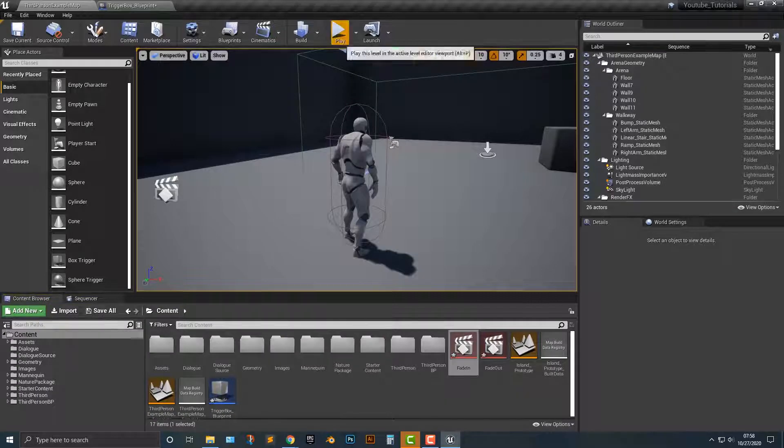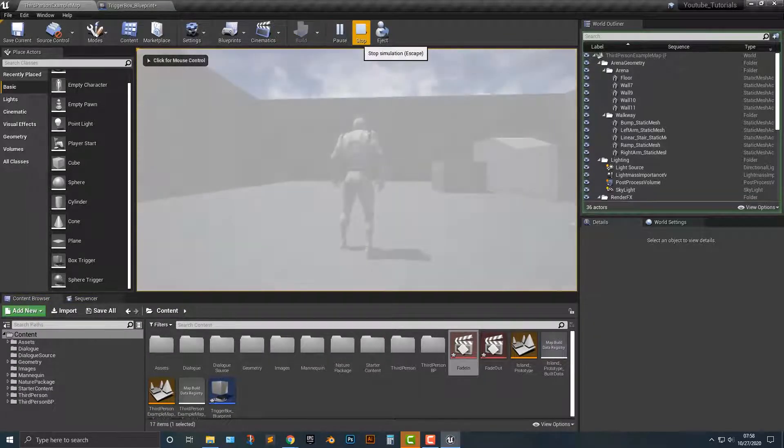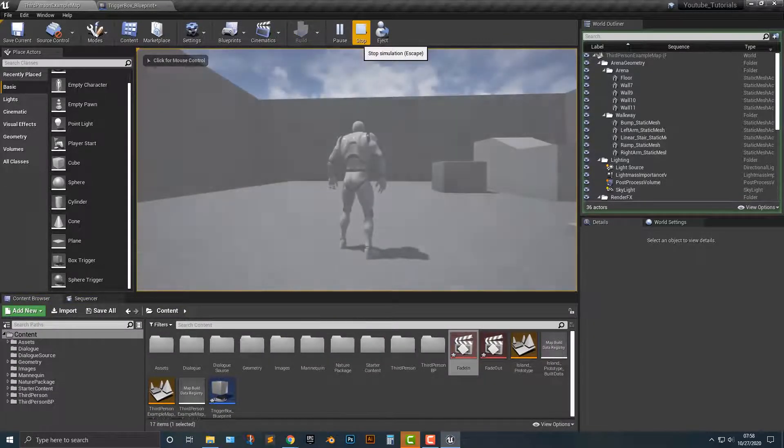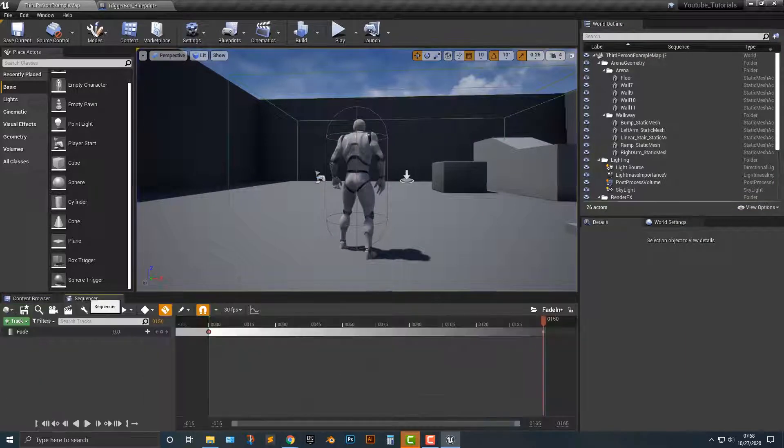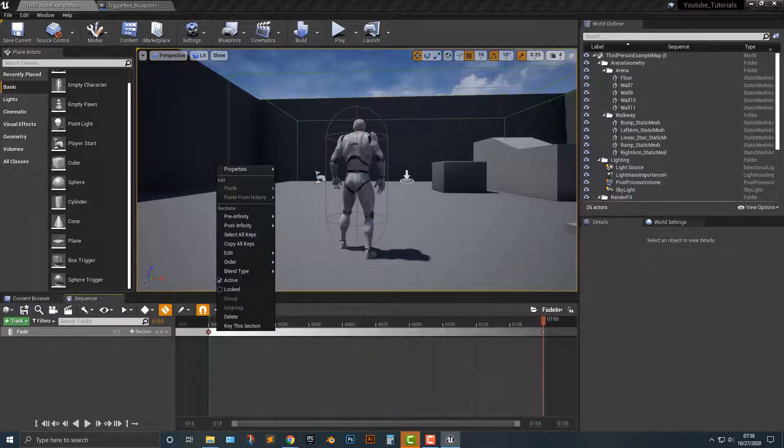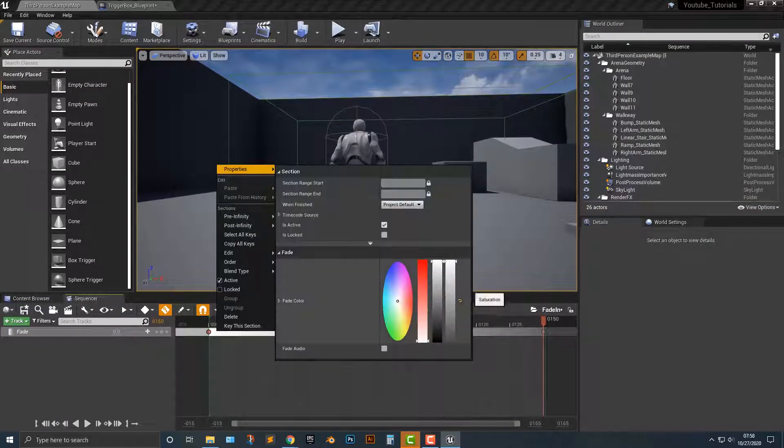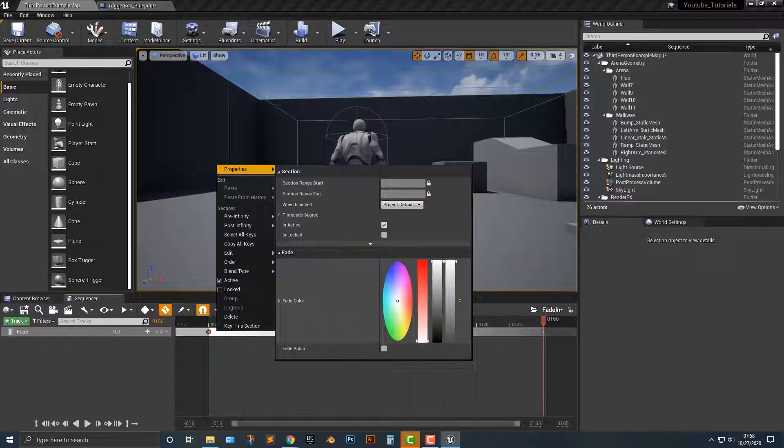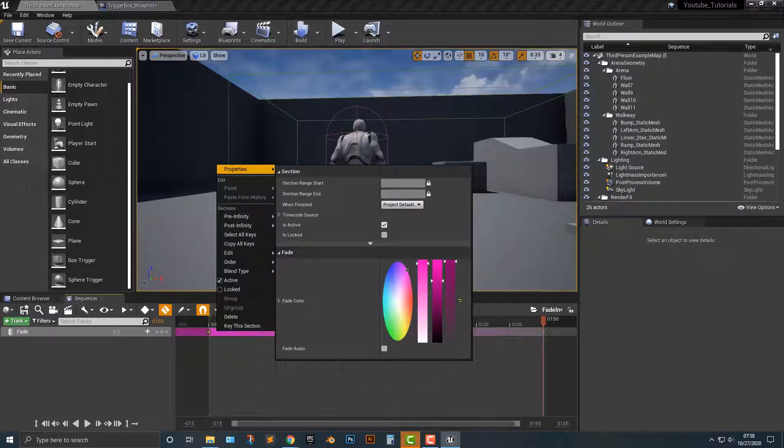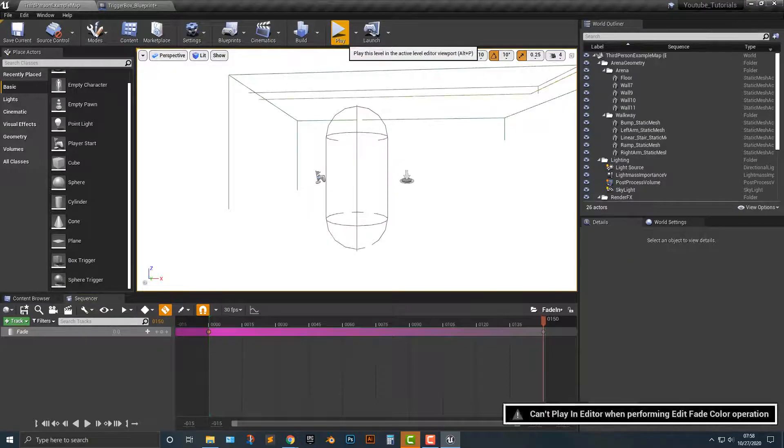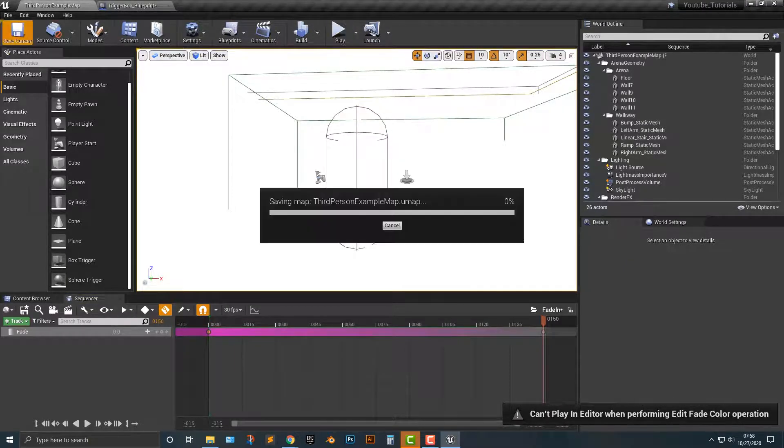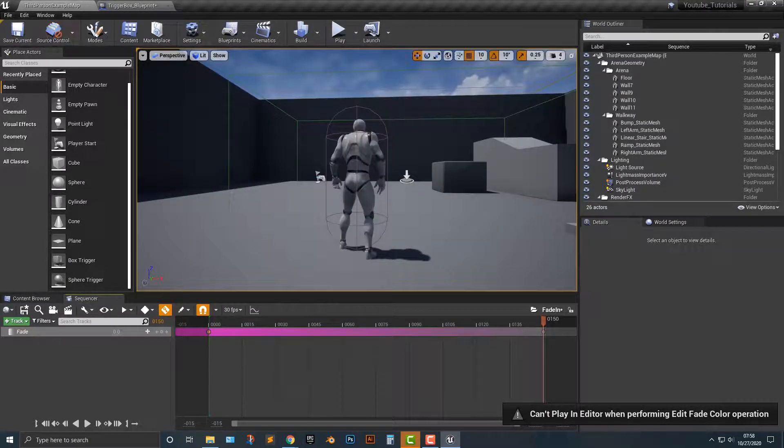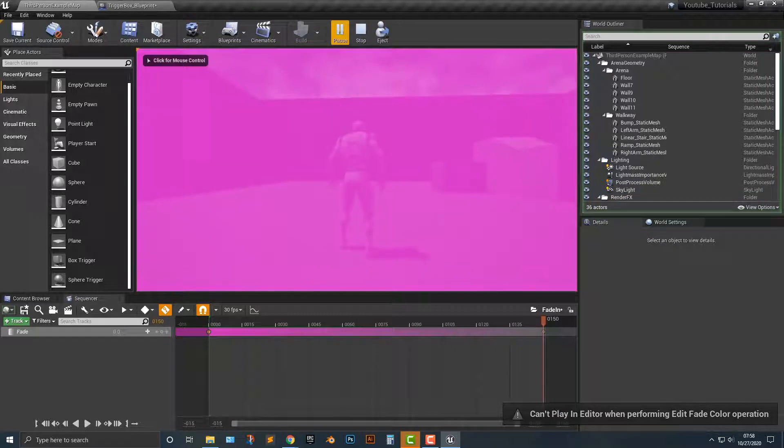And as you can see, you can now fade in from white. Now you can do this with essentially any single color that you want. So let's go ahead and let's just change it to purple or something like that. So we can change in from that purple. And let's go ahead. And of course, we have to save it first, and then play it. So now we can fade in from purple.